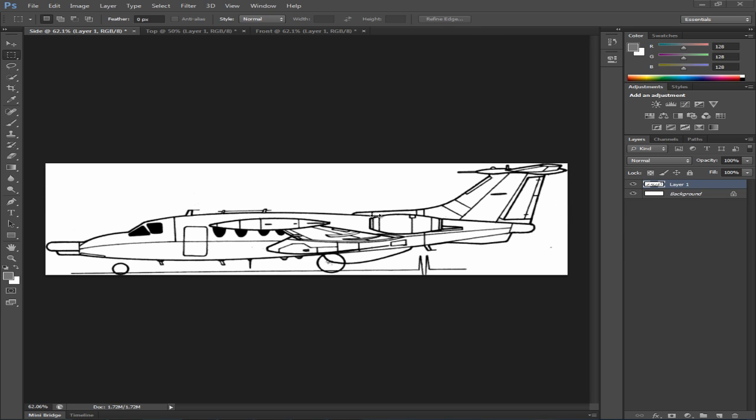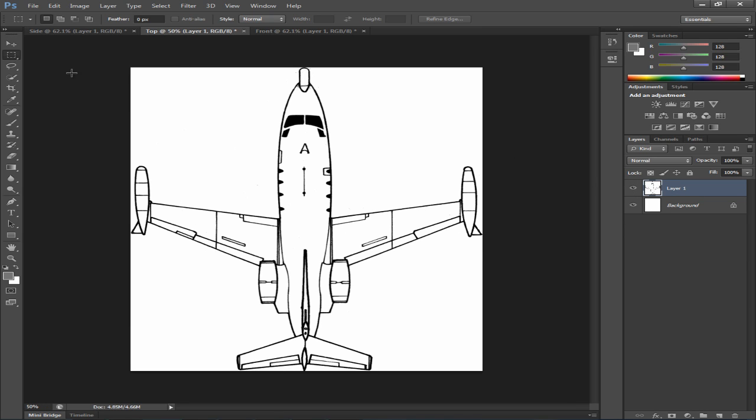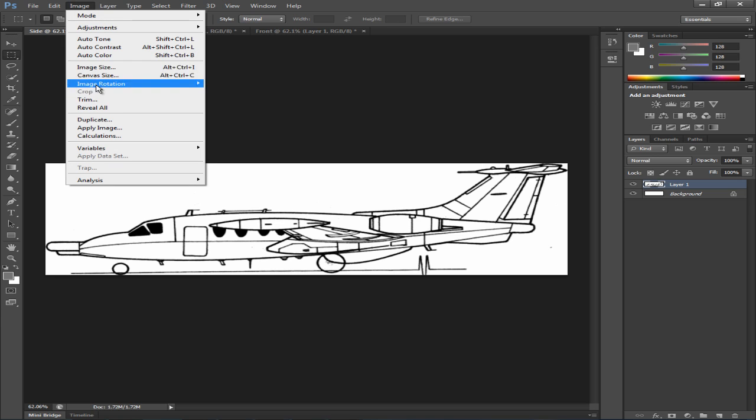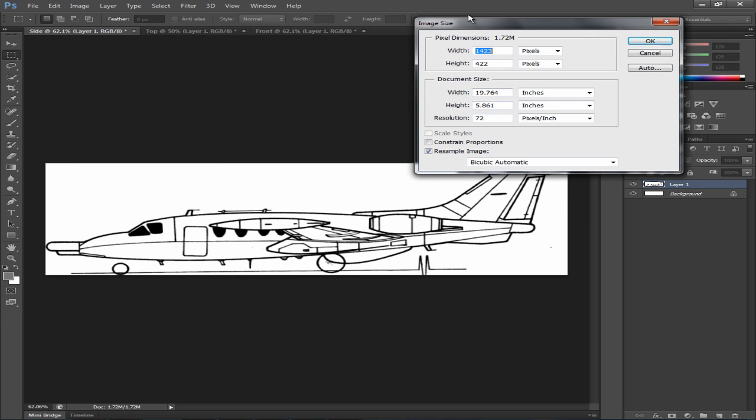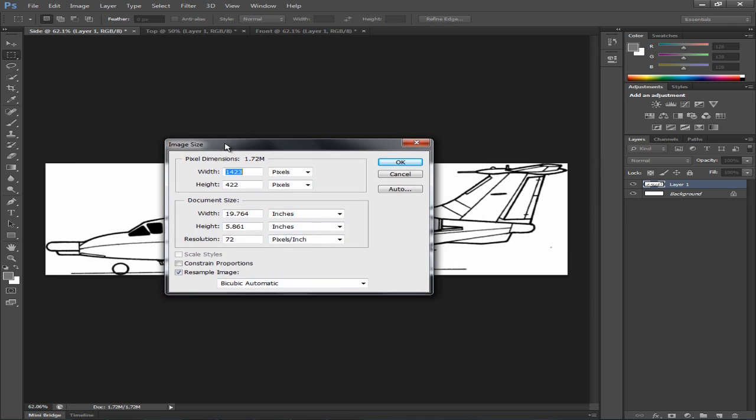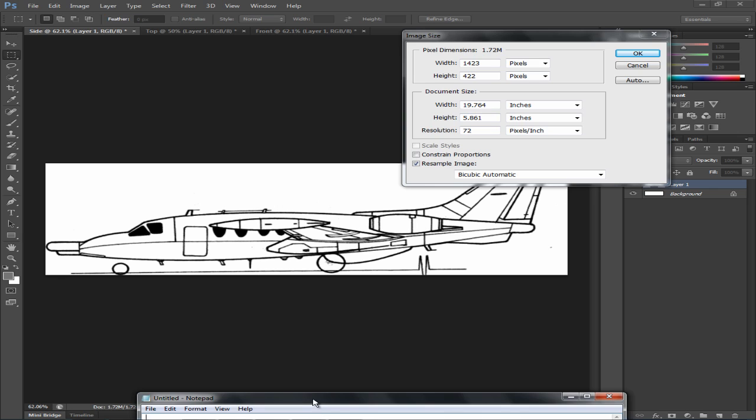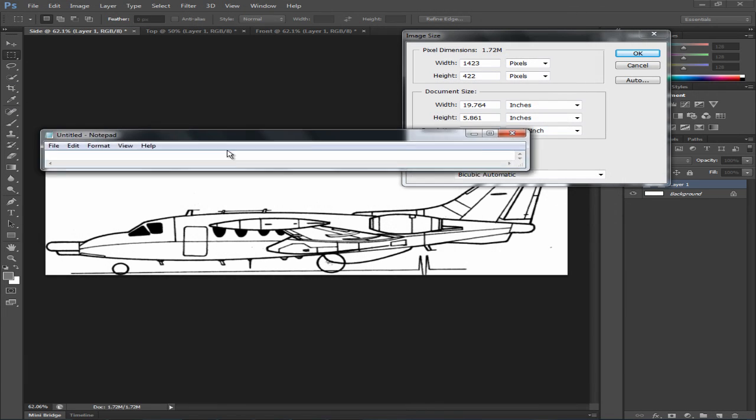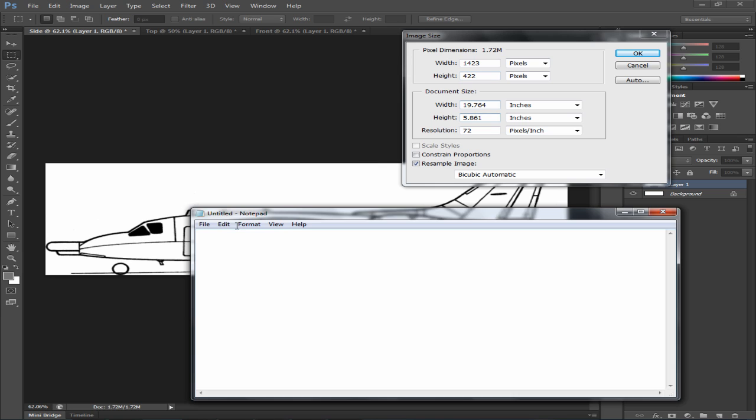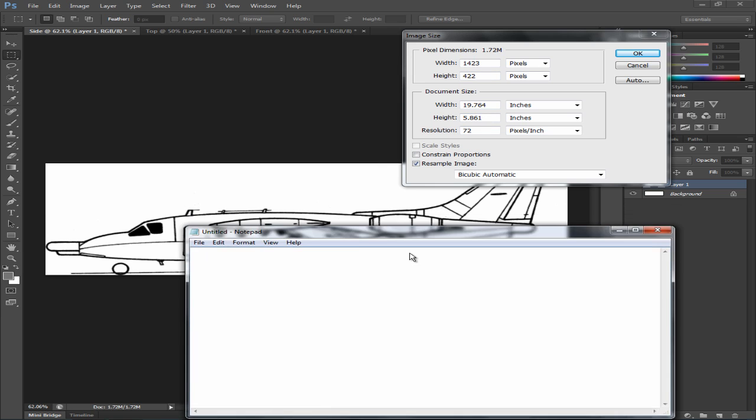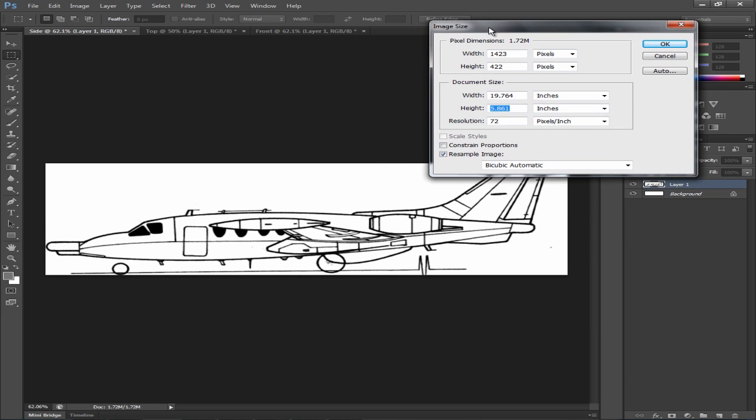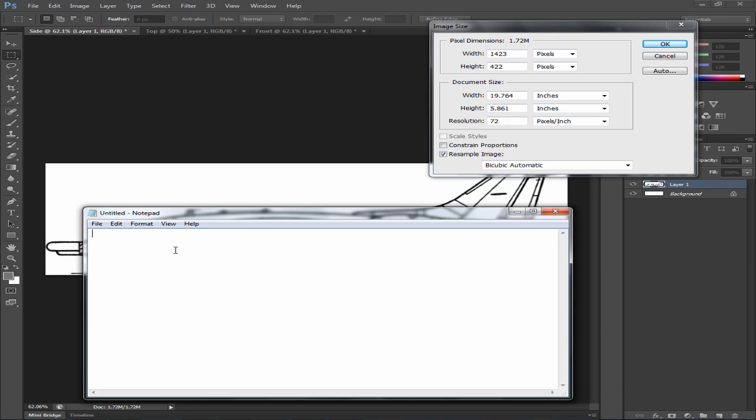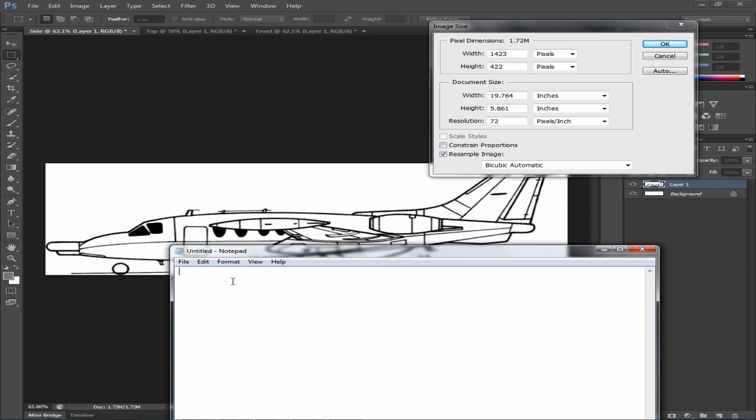Alright so now what we'll be doing is fixing the image size for all the views. So let's go to image, image size. Basically you want to be looking at the document size. Make sure you bring up notepad and you want to record these results. What we'll be doing is the width of the side view which is from this point to that point will have to match with the height of the top view. So that's why it's important to record this information.